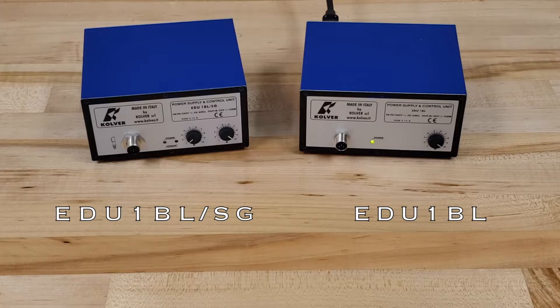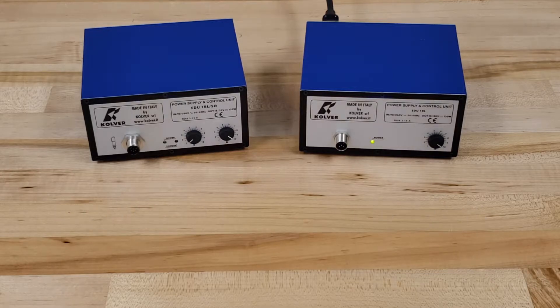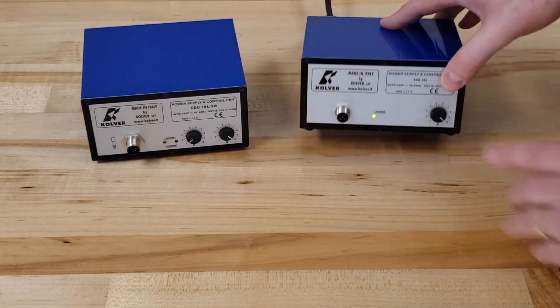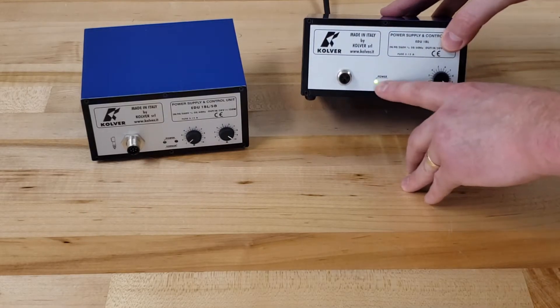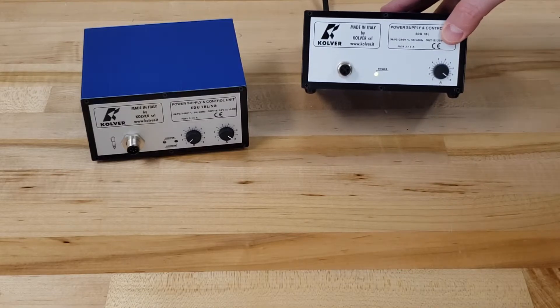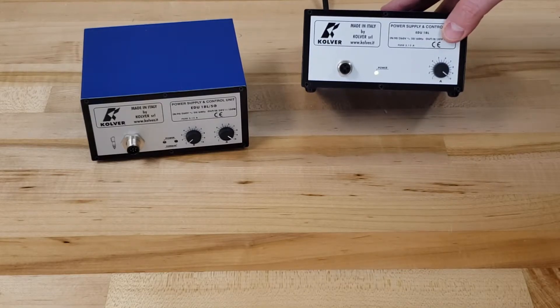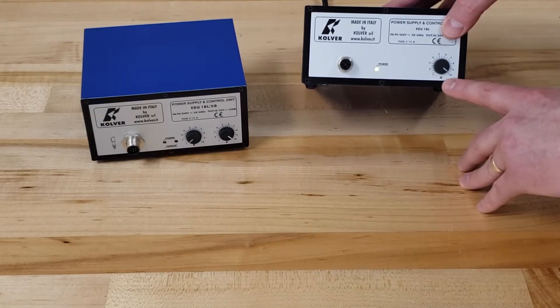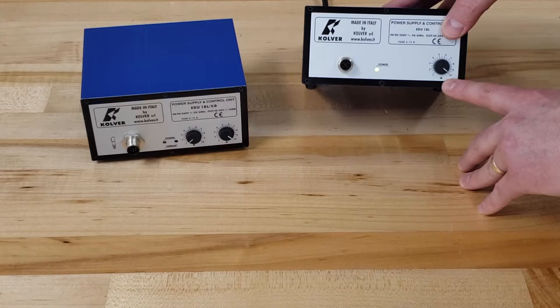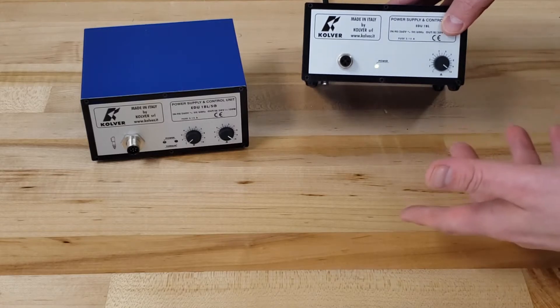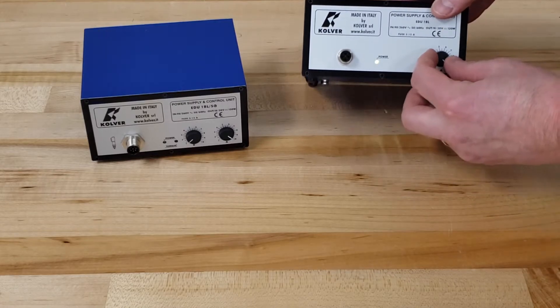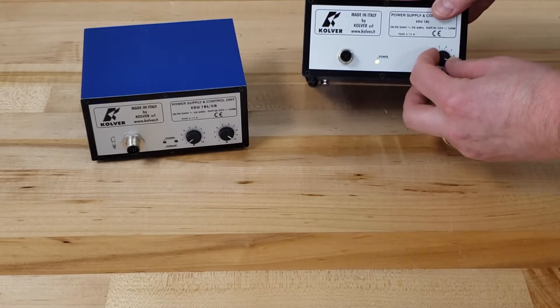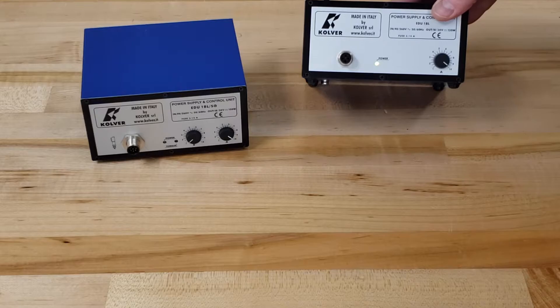The similarities between the two are pretty evident. Both have this green LED indicator showing that power is going to the controller. Both also have this amperage knob or speed control. It's simply a dial knob that allows you to increase or decrease the corresponding speed of the screwdriver you're using.